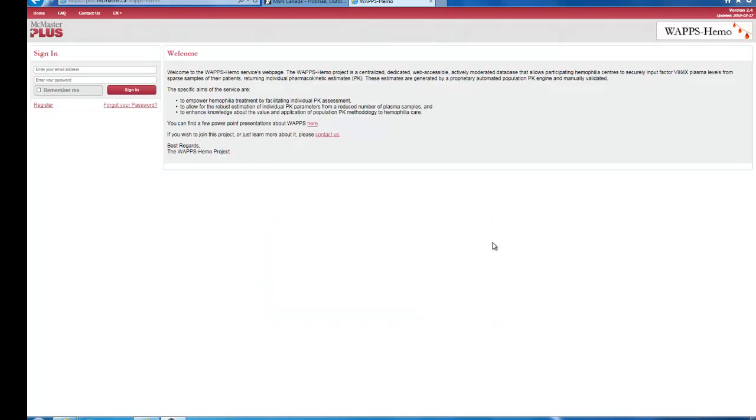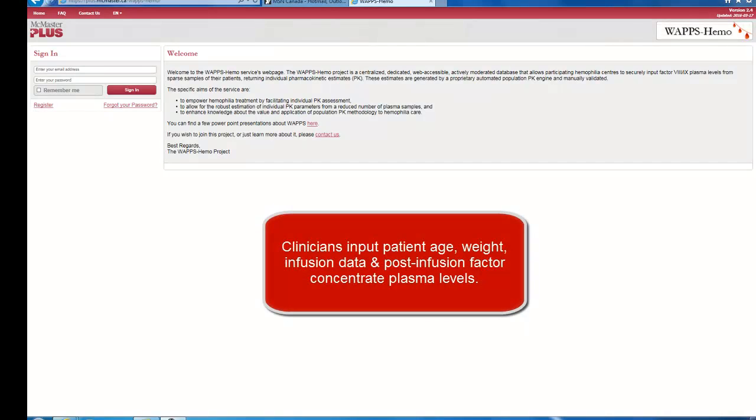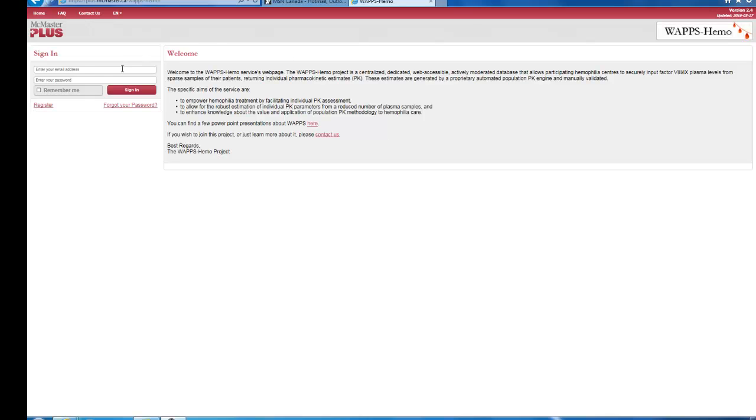WAPSHEMO requires the user to input minimal patient characteristics: age and weight, infusion data, and post-infusion factor concentrate plasma levels into a secure database at McMaster University. Each report generated is vetted by a PK expert. WAPSHEMO is available free of charge, but for safety and accountability purposes, users have to register on the system and be centrally approved.